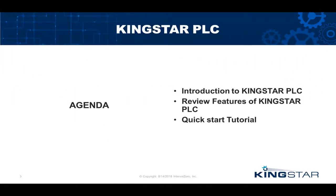Okay, so now that you've been introduced to the Kingstar PLC and what it is, let's start with the Quickstart to introduce you to the tools and how to create a project and walk you through some of the various windows of the toolset itself. So let's get started.